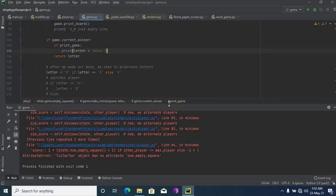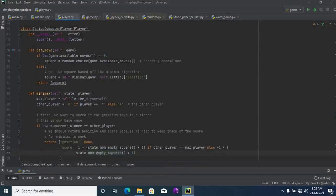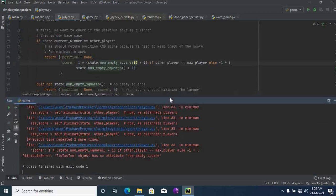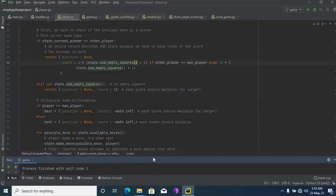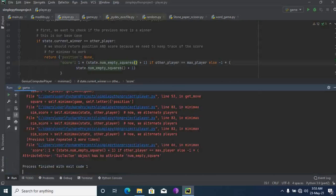It's not showing the line — see, there's a spelling mistake. Now I'll add 'squares' and the error is gone. See, it's gone now. I'll run it.